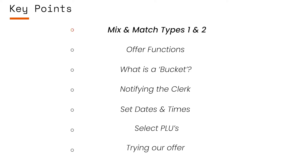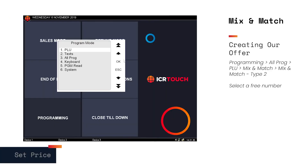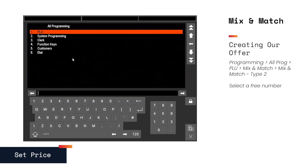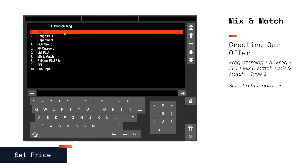Mix and match types. To begin, we need to go into Programming, then All Prog, PLU, and then Mix and Match.